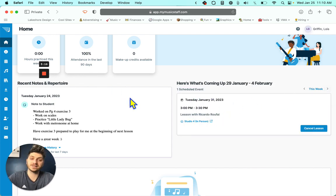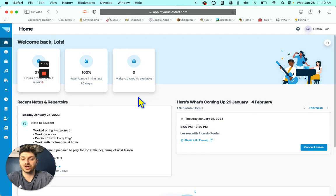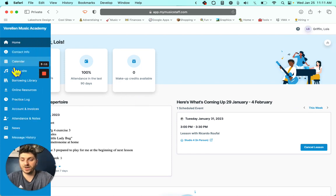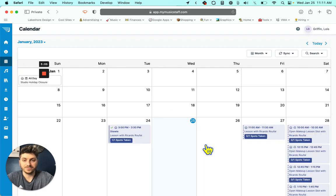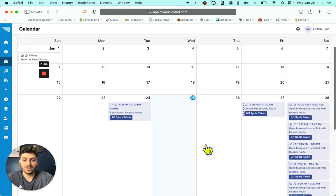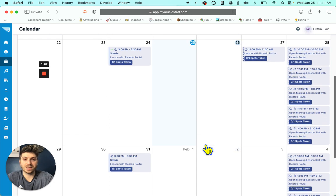So to cancel a lesson, here's all you do. You go from your dashboard over here to the left to calendar. You click calendar and then you will see all of these lesson slots.